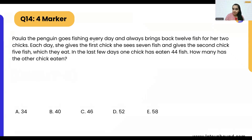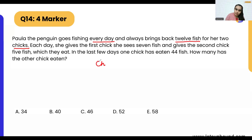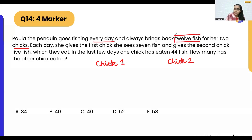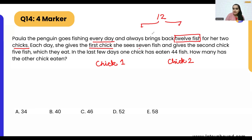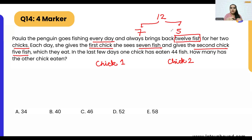Paula the penguin goes fishing every day and always brings back 12 fish for her two chicks — chick one and chick two. Every day she gives the first chick she sees seven fishes and the second chick five fishes.